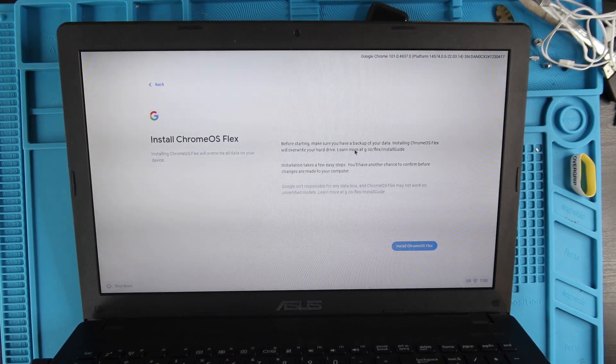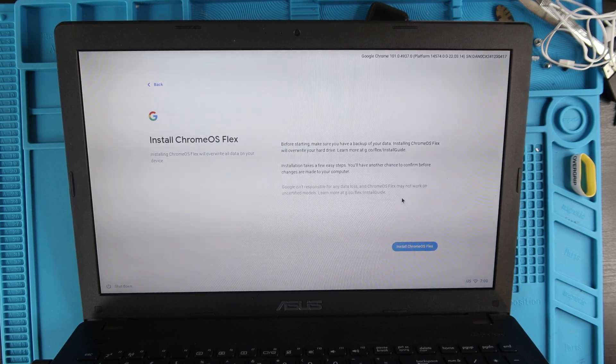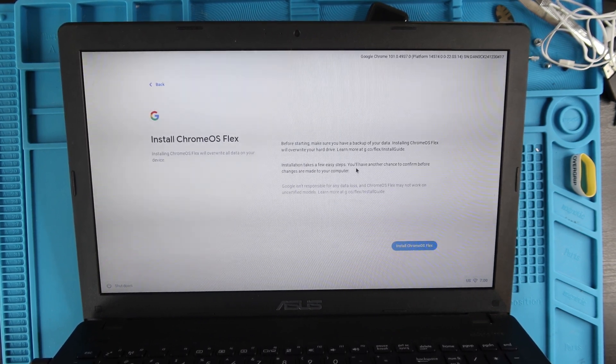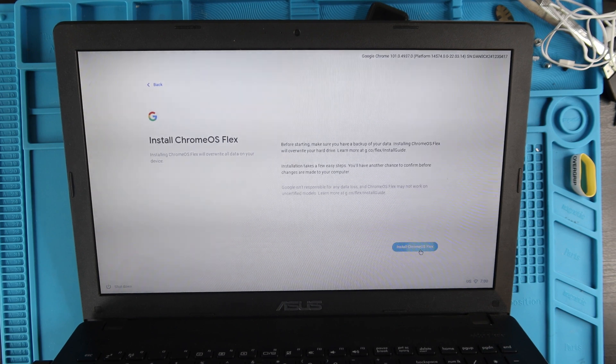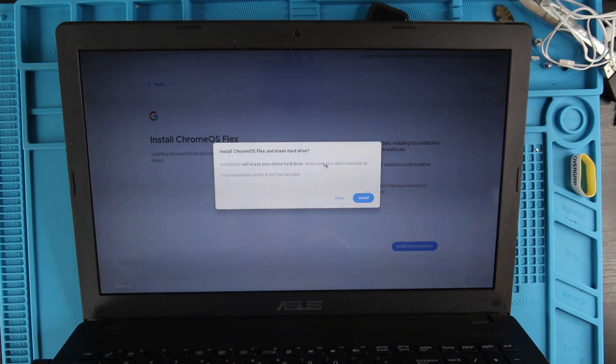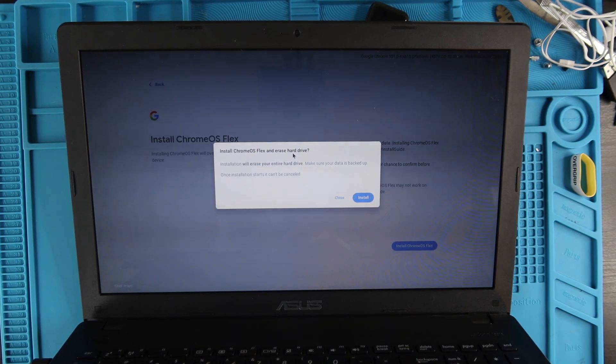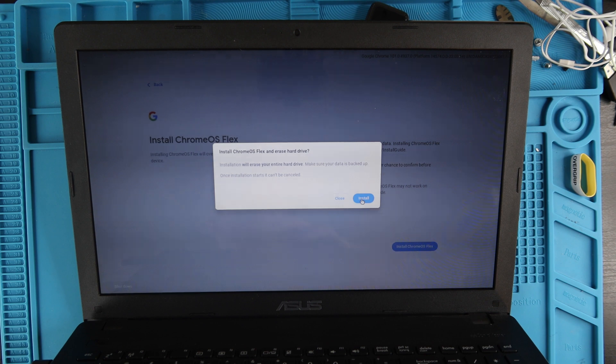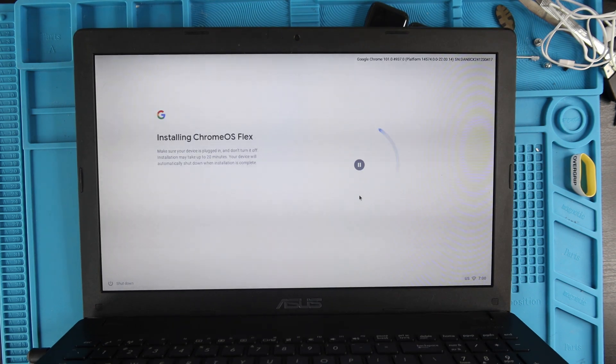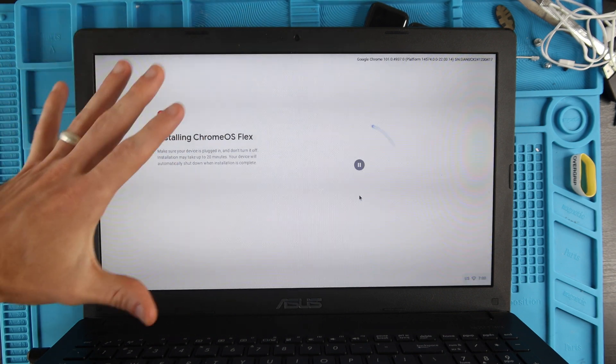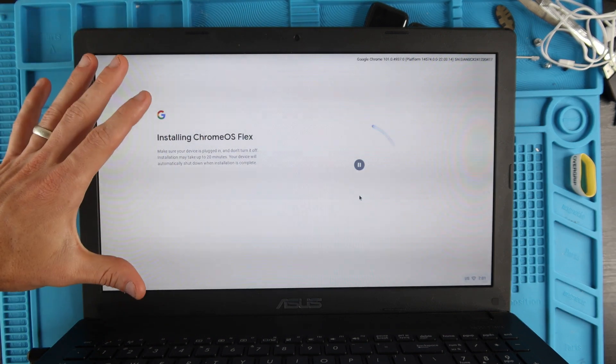You do that from Windows and we're not going to be going over that in this video. Now we're going to hit Install Chrome OS Flex down here, install Chrome OS Flex and erase the hard drive. Yes, we're going to hit Install and now it's installing Chrome OS Flex. We're going to let this run for about 20 minutes and then I'll meet back up with you guys once it's done.